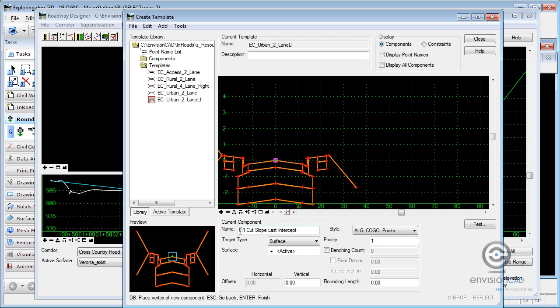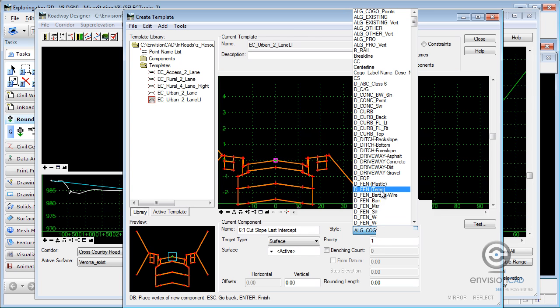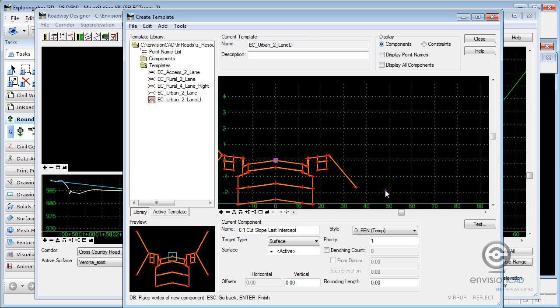This is a, I'm going to call it six to one cut slope last intercept. I'm really not going to worry about the styles and all that now. But you really should be giving it a style that correlates to the type of surface or elements or components that you want to create. So I'm going to connect here to my point of slope selection, come up.